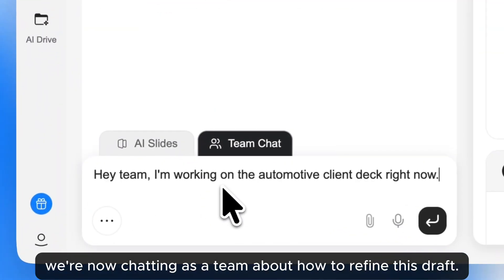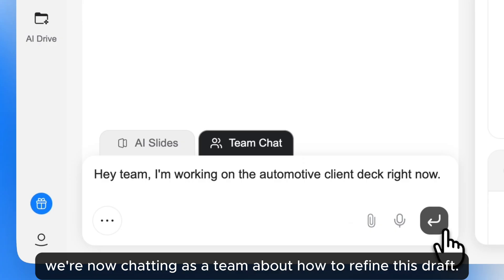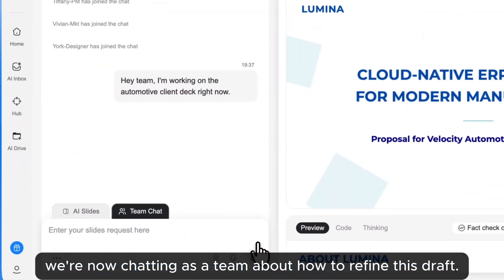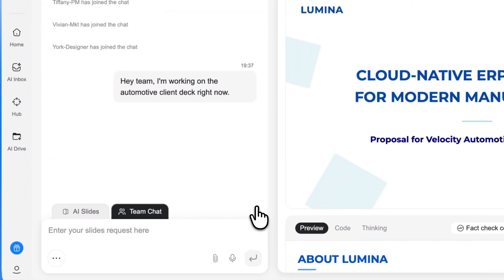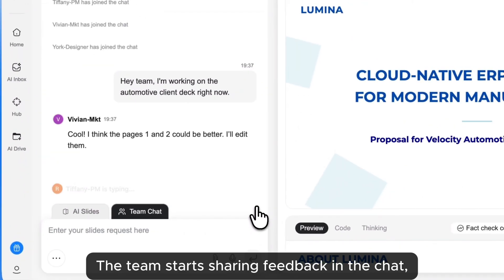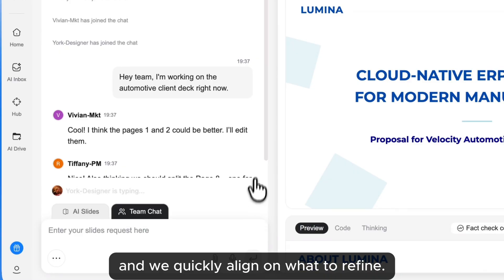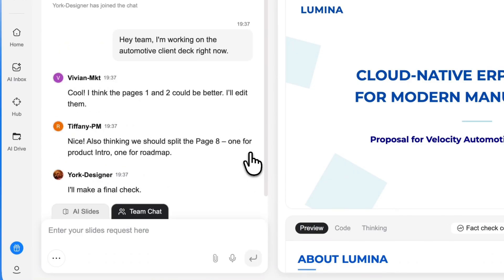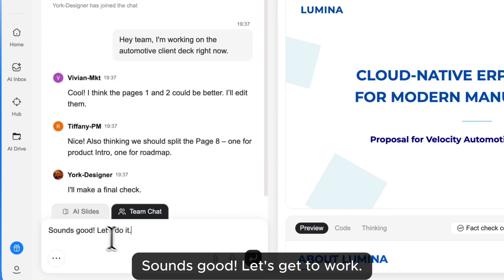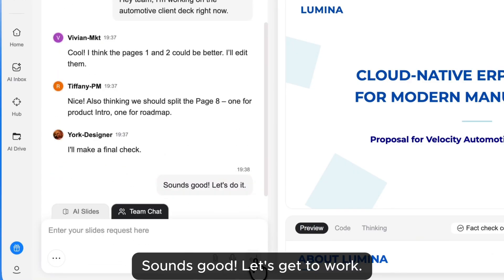We're now chatting as a team about how to refine this draft. The team starts sharing feedback in the chat, and we quickly align on what to refine. Sounds good — let's get to work.